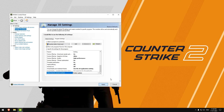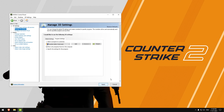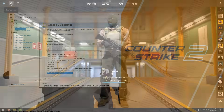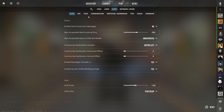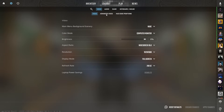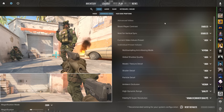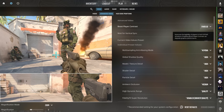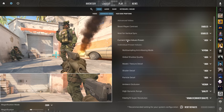Hit apply and we are ready to launch Counter-Strike. Now once you open Counter-Strike, go to advanced video settings. Here follow all the video settings which I do.